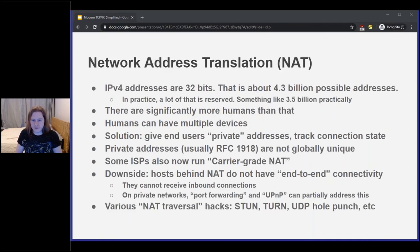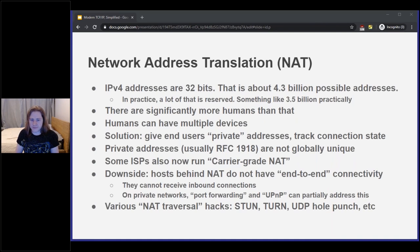IPv4 only has 32 bits in an address, which is not enough. So we give users private addresses and track state with NAT. These private addresses are not globally unique, so you have no end-to-end connectivity. On personal or corporate networks you can do port forwarding or use UPnP to get some incoming connections. It doesn't work on ISP-level carrier-grade NAT. There are hacks to work around it — STUN, TURN, UDP hole punching — very complicated topic.